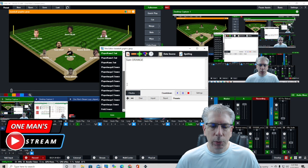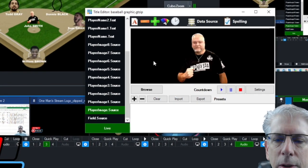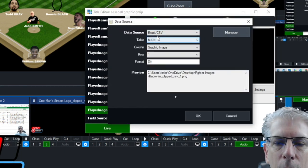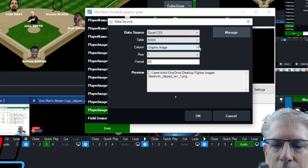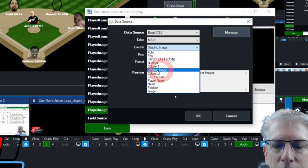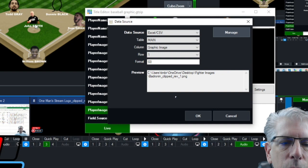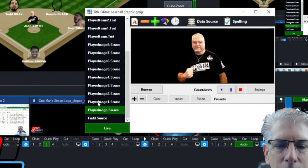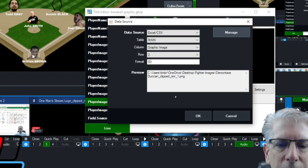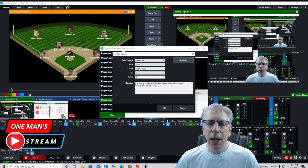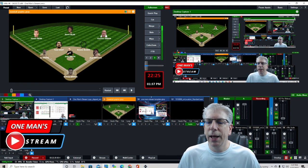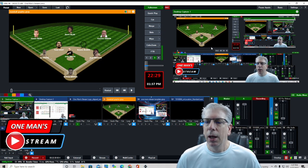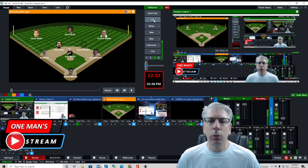Now let's look at the images. We'll go down to the first player image. We're going to map that to the column that says Graphic Image. The data source and table stay the same, and in the drop-down menu we select Graphic Image and Row 1, which corresponds to position one. For position two — the catcher — this information stays the same, we map it to Graphic Image and Row 2, which corresponds to the catcher. Let me show you one more time what it looks like when we bring the graphic in.